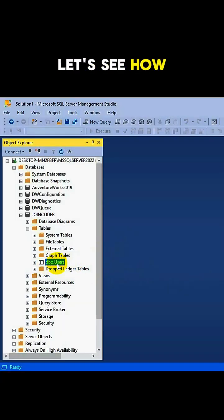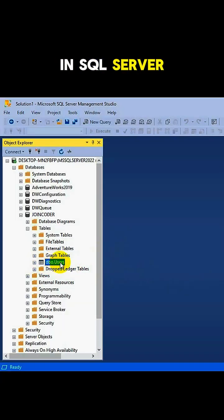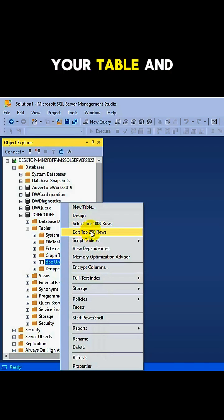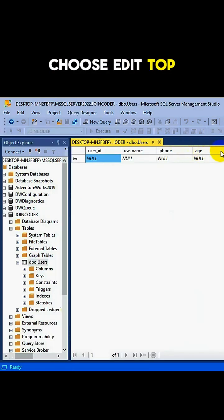Hi guys, let's see how to add data to a table in SQL Server. First, right-click on your table and choose Edit Top 200 Rows.